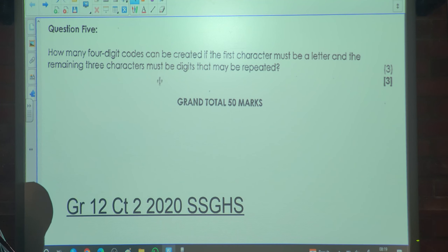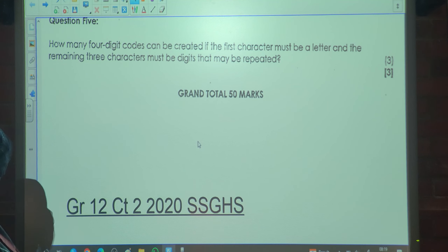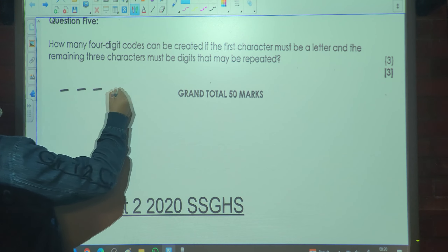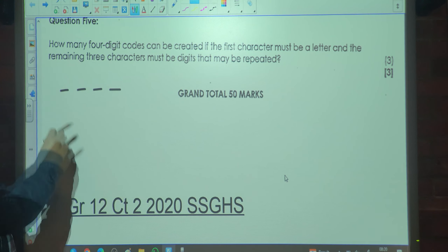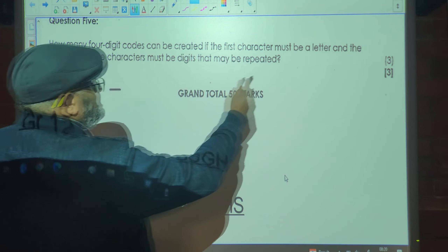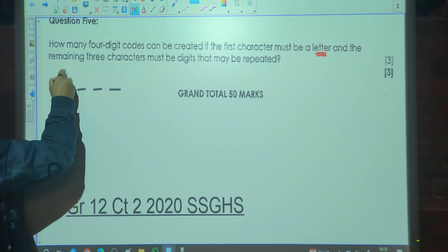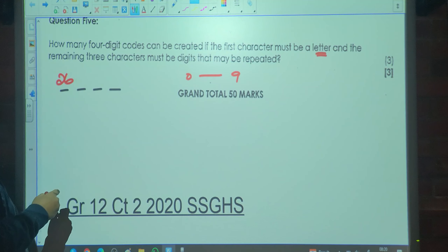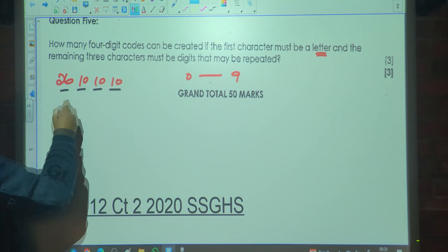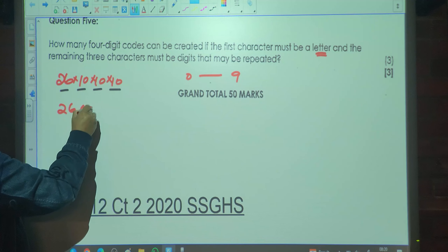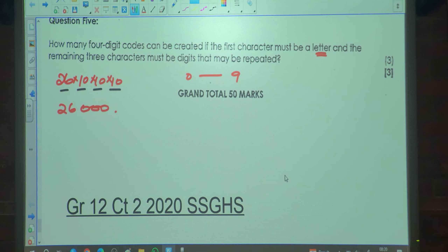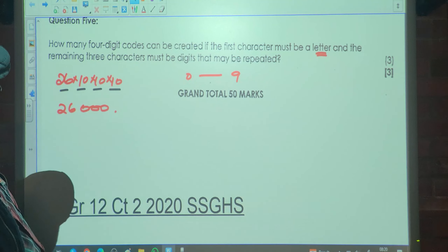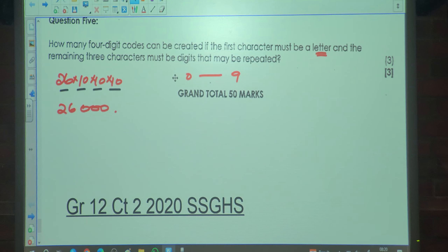Question 5: How many four-digit codes can be created if the first character must be a letter and the remaining three characters must be digits that may be repeated? There are 26 letters for the first position and 10 digits for each of the remaining three positions. So the total is 26 × 10 × 10 × 10 = 26,000 different combinations. That brings us to the end of cycle test 2 of 2020.